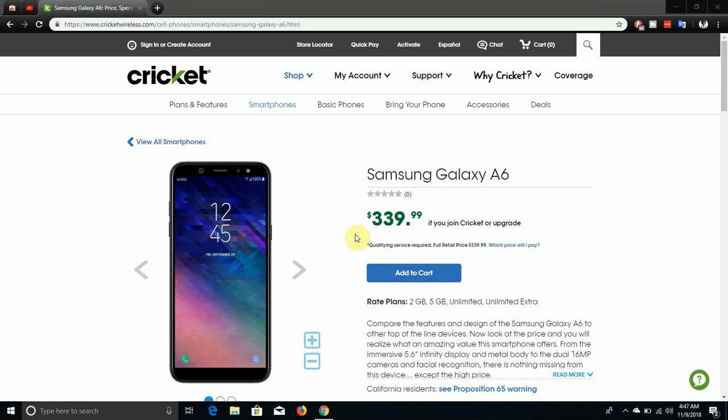The LG V20 user here, and today I'm doing a video about the Samsung Galaxy A6 for Cricket Wireless. This is a new phone for Cricket Wireless, it got released today, November 12th.